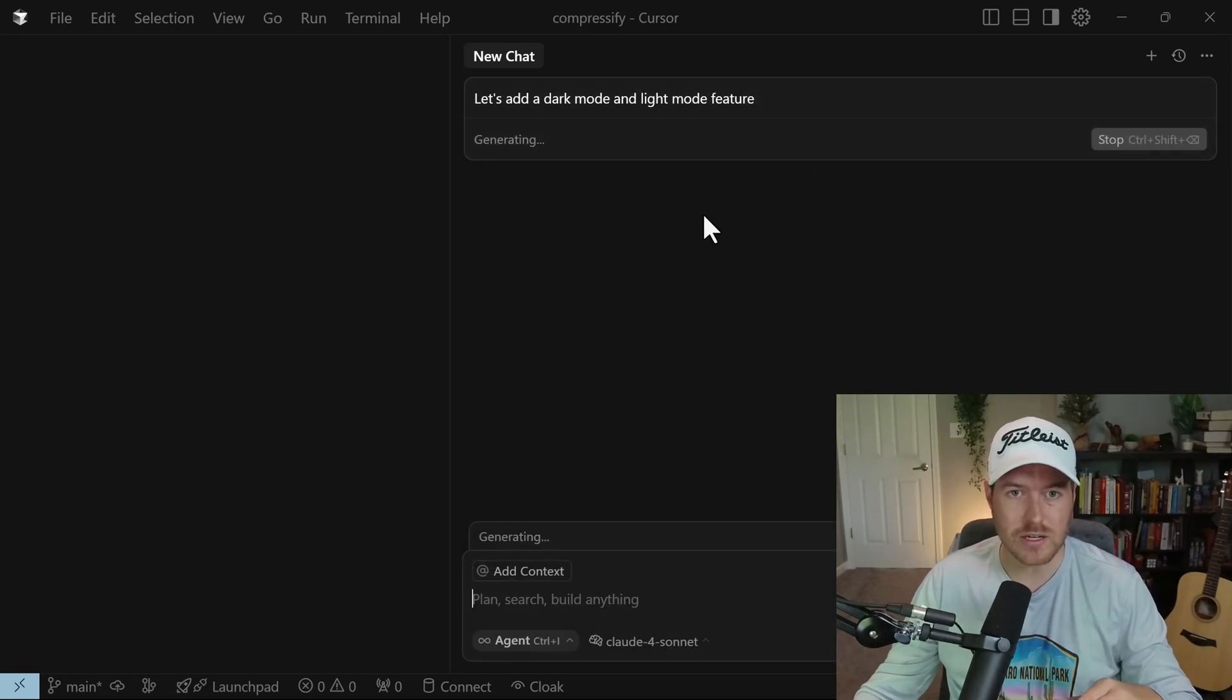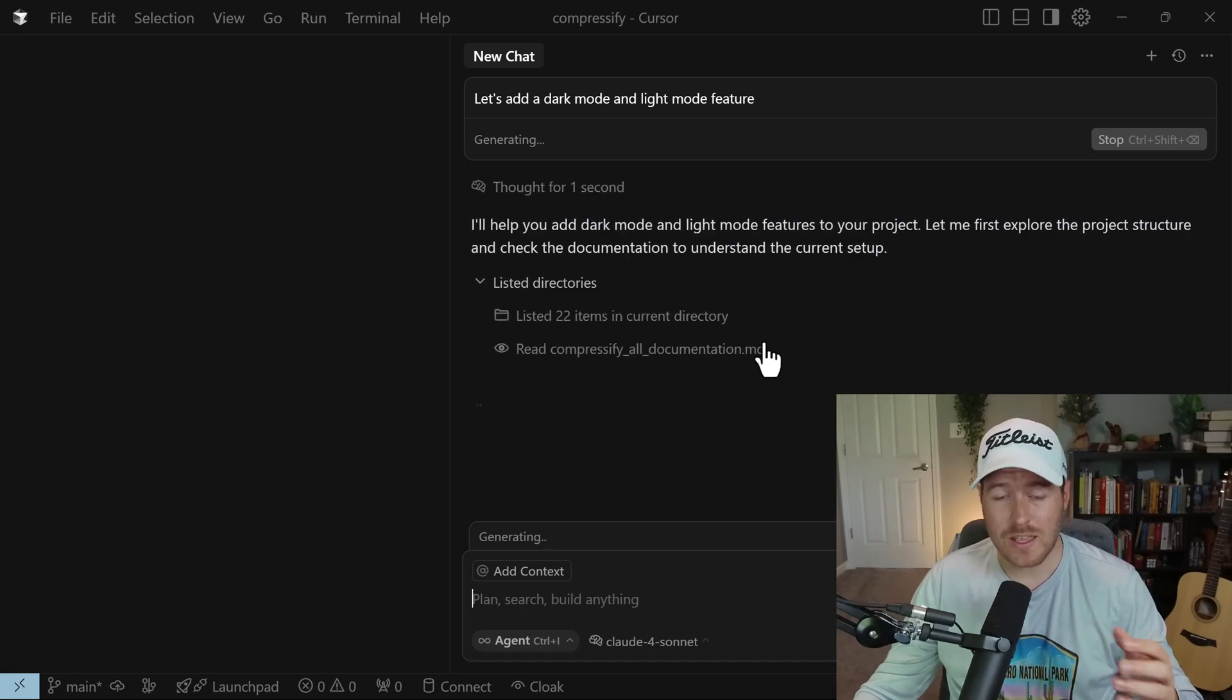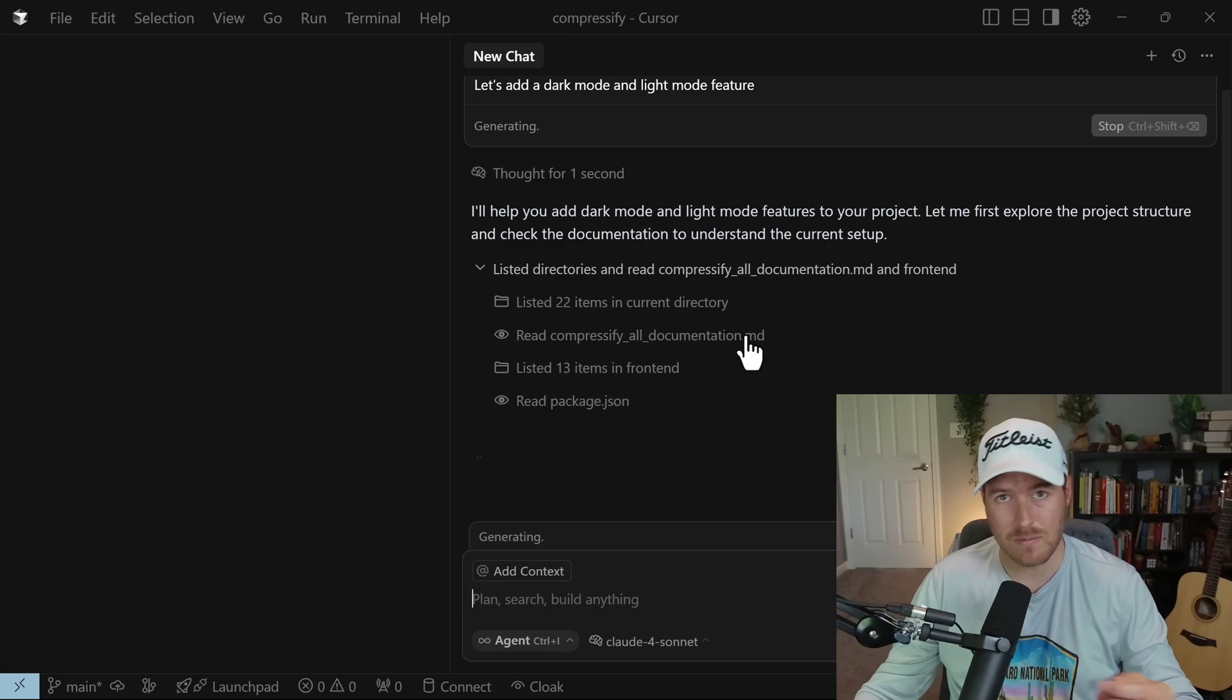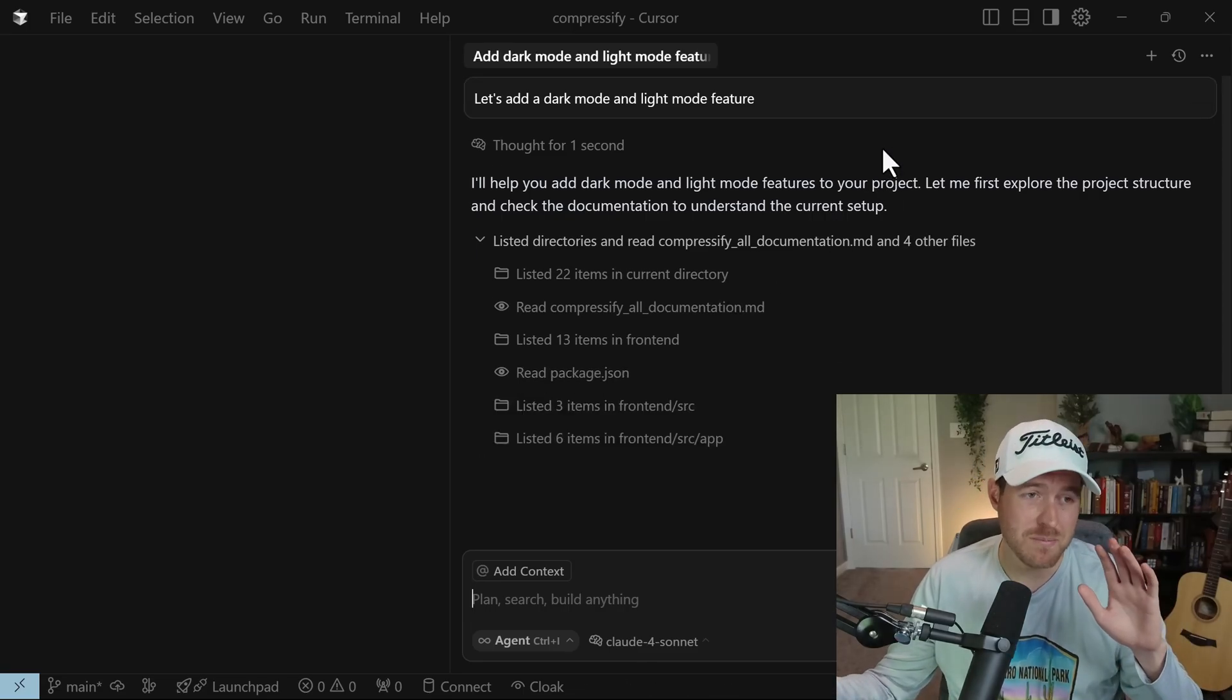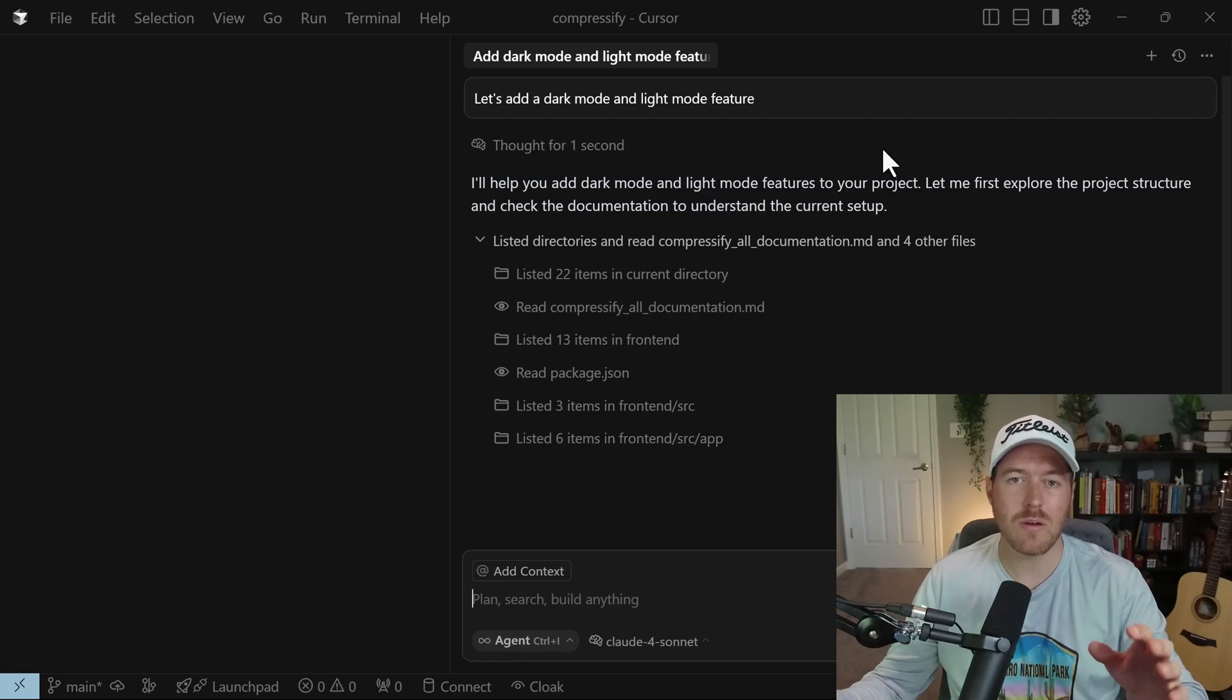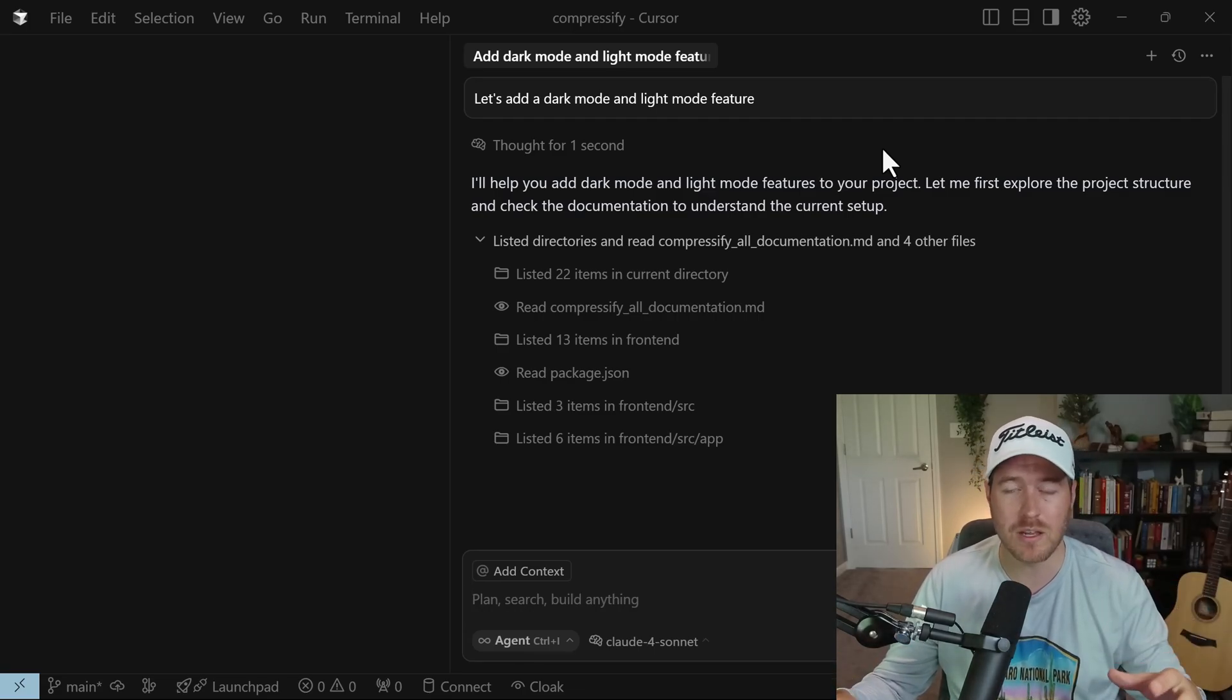So this has nothing to do with the rule itself, but it should still use that rule. So now I'll hit enter. Again, it's generating, it's thinking, it's trying to plan what it wants to do. And of course, you'll notice it read the Compressify all documentation.md. So regardless if you ask it something specific about the rule that you created versus if you just do something random, it will always use that rule and make sure that it abides by it every time that it responds.